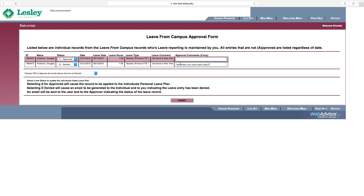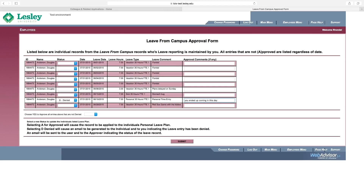Once you are finished marking your entries as approved or denied, you may simply click Submit at the bottom of the page and you will be finished. If you have many entries to approve, you can select Yes from the drop-down menu near the bottom of the page to automatically approve all entries that have not been marked as denied, and then click Submit.